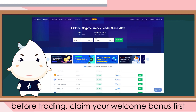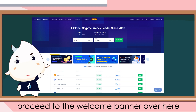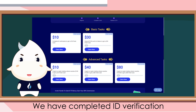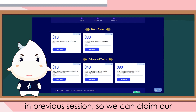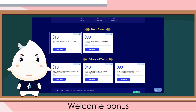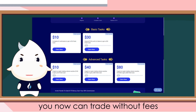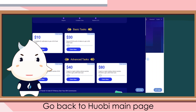Before trading, claim your welcome bonus first. Proceed to the welcome banner over here. We have completed ID verification in the previous session, so we can claim our welcome bonus. Click claim over here and you're good to go. You can now trade without fees.